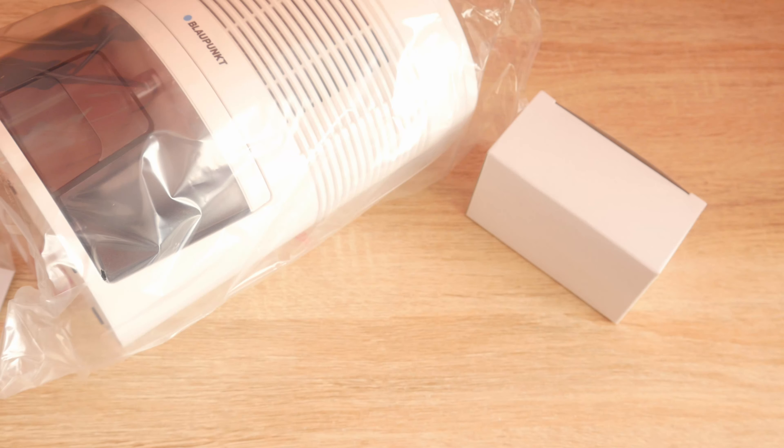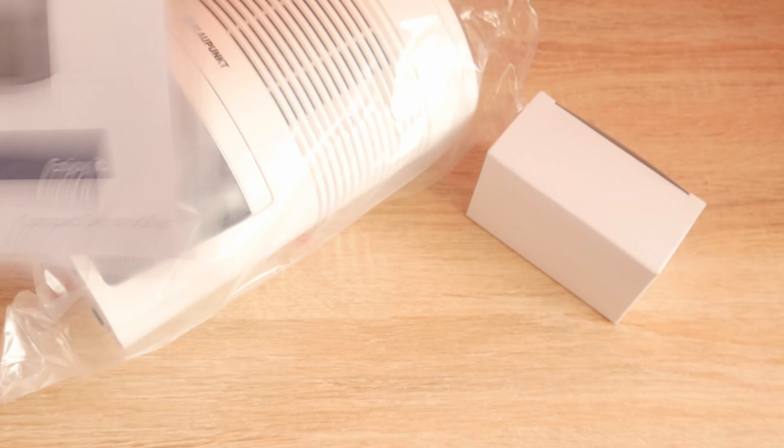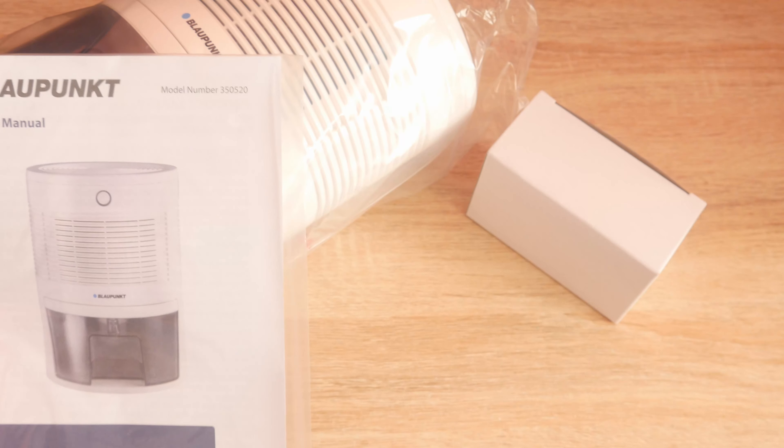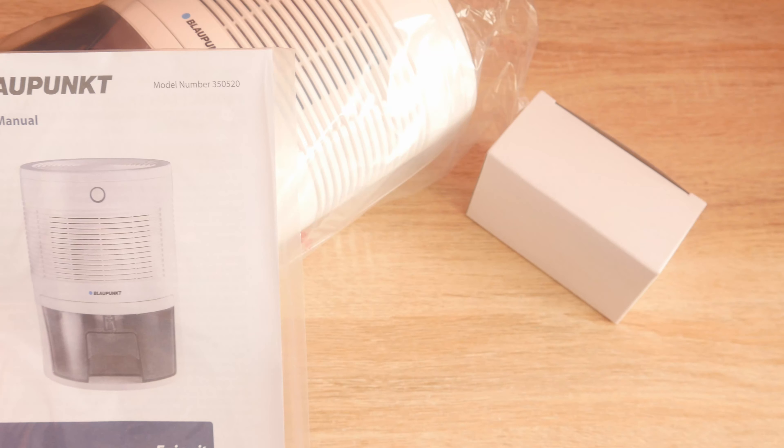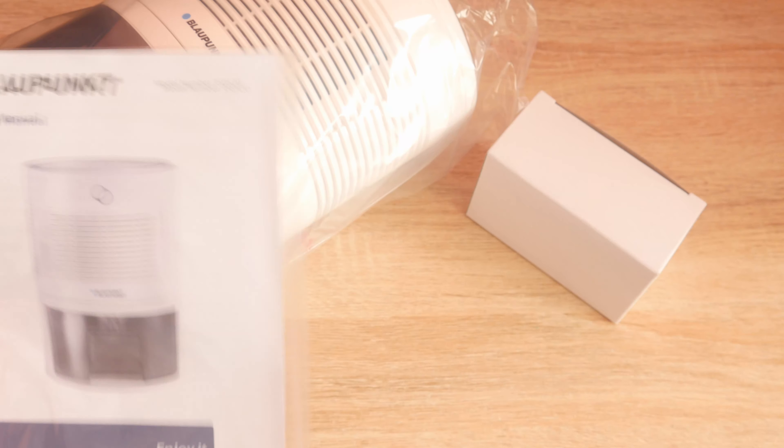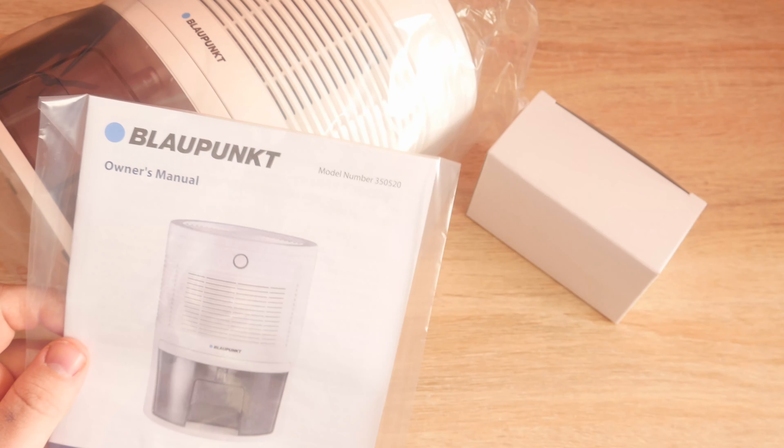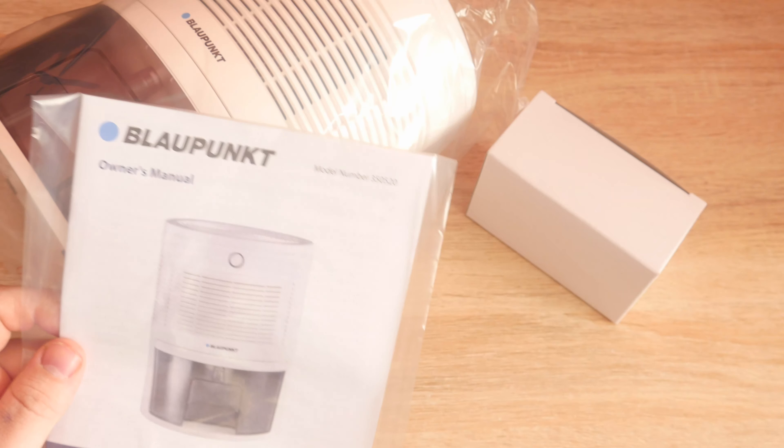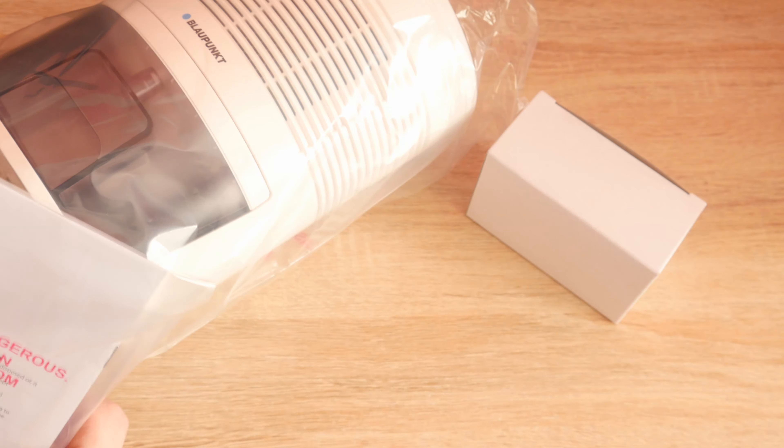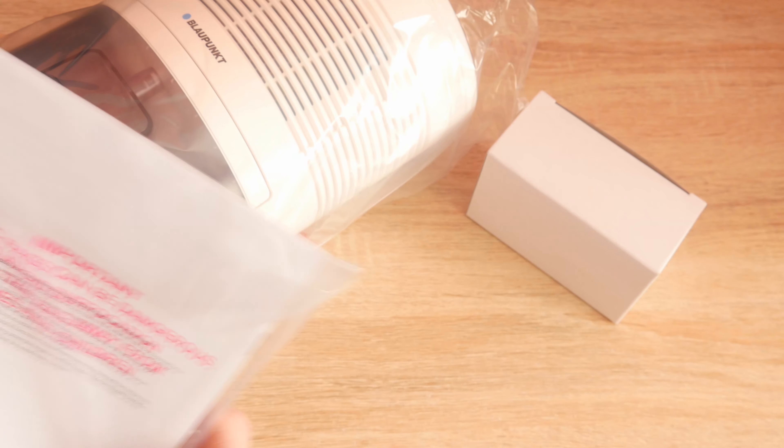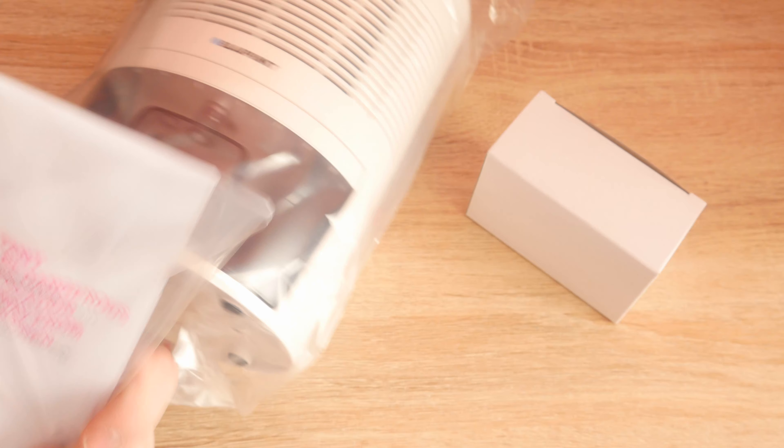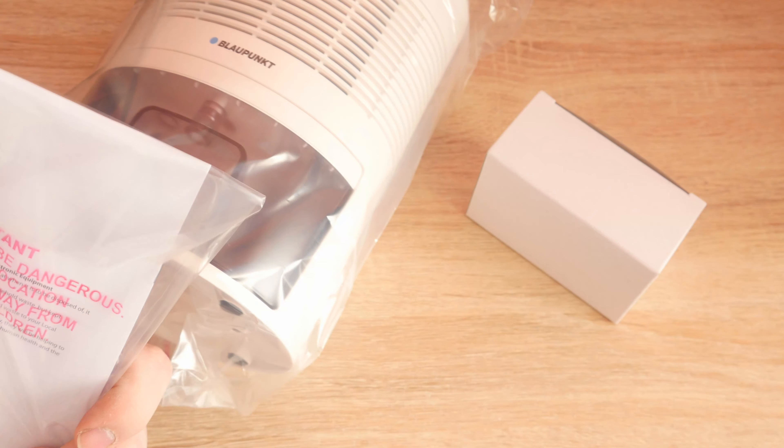And it comes with an important manual. Model number 350520. And you must enjoy this manual as well.